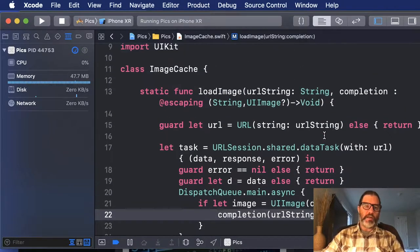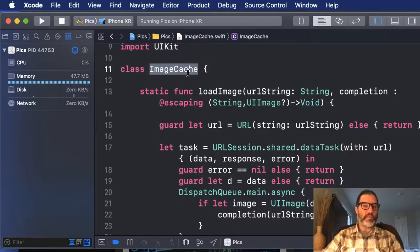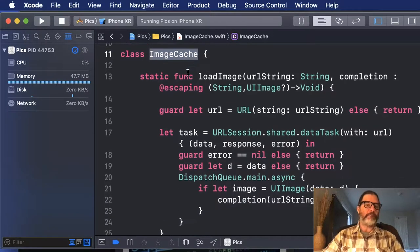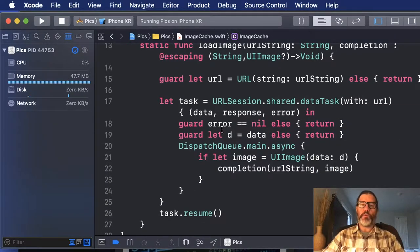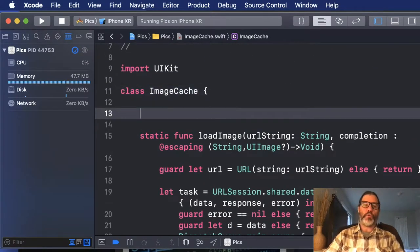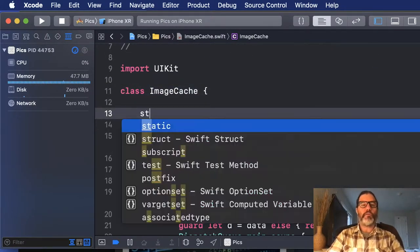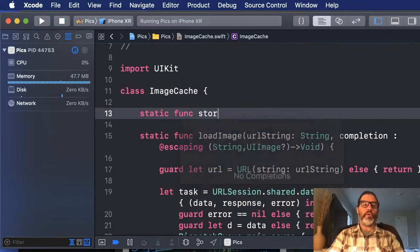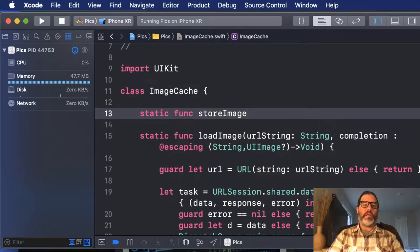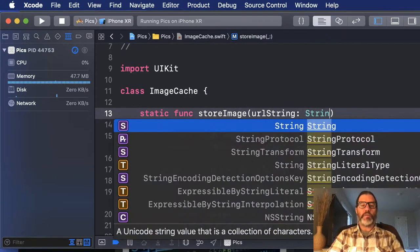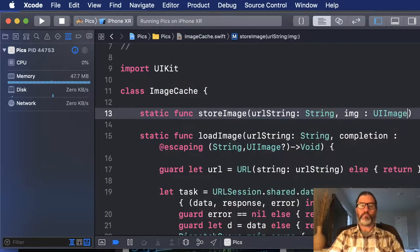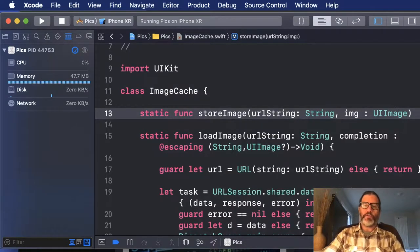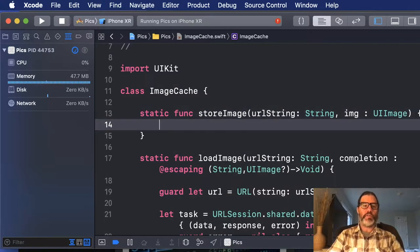So I've got a class here called image cache. I was thinking ahead. What it does is it goes out to the server and loads the image. But once we load the image, we want to store it locally. So we're going to write a function called store image. And this is going to take a URL string, and it's going to take the image itself. Now, there's no return type because it doesn't return anything. It just stores the image.